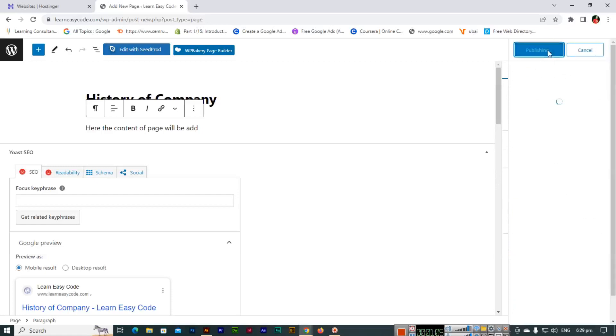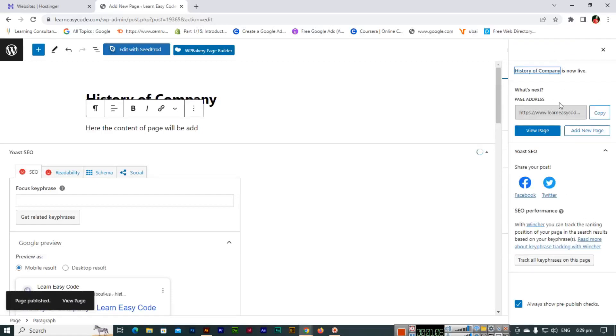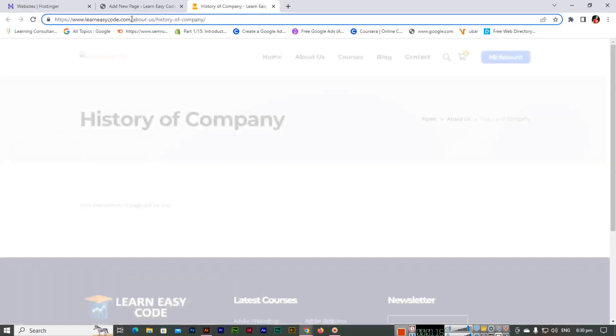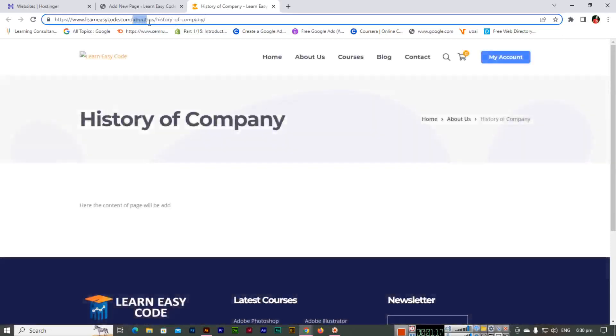You can see if we view the page, now this is the subpage of About Us. Learn Easy Code dot com slash About Us is the main page, and this is the subpage.